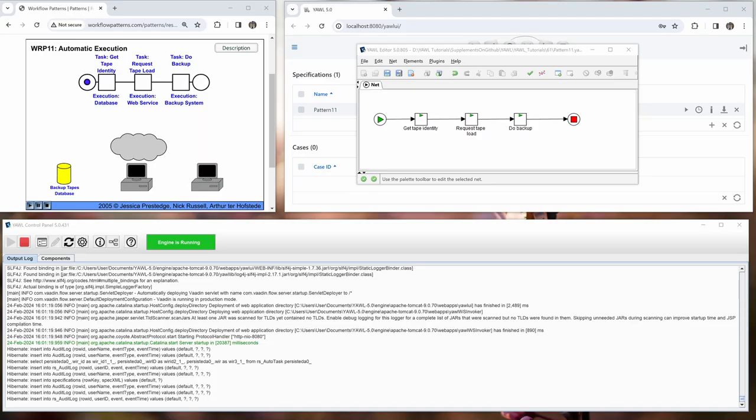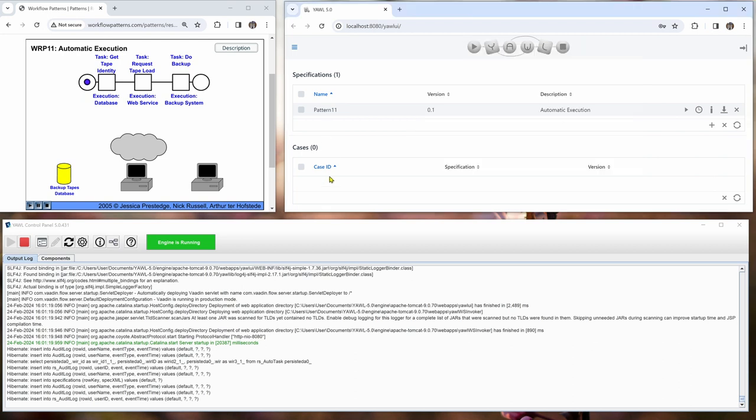So here we can see in the YAWL editor we have a workflow with three automated tasks: get tape identity, request tape load and do backup. And all of them are done with a random wait codelet. And let's see what happens in the log when we start this case.